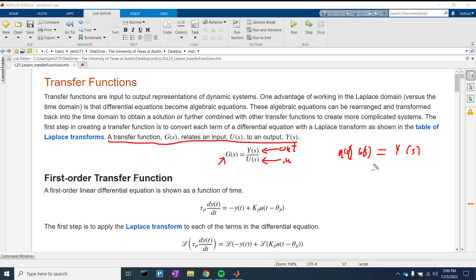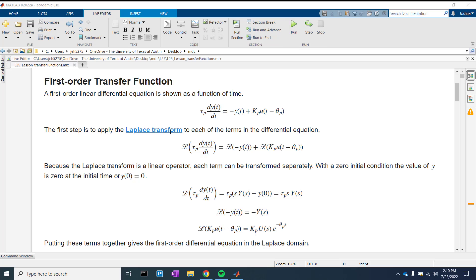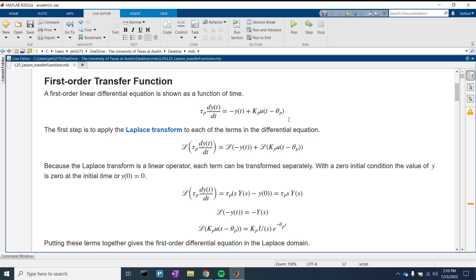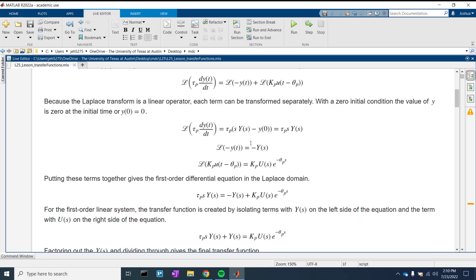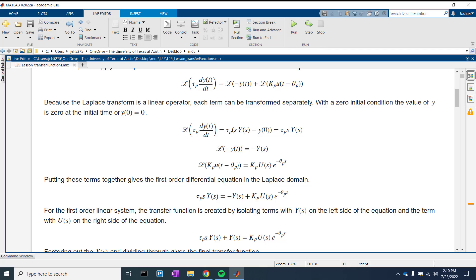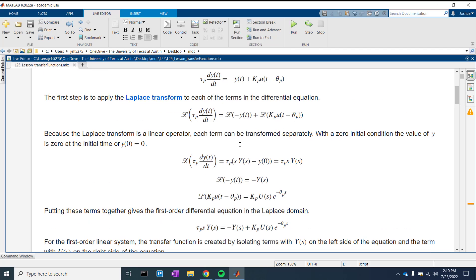Let's look at a few examples of this. First, we have our first-order transfer function. The first-order differential equation we have right here is: tau times dy/dt minus y(t) plus kp times u(t) minus the dead time. The first step is to apply the Laplace transform to both sides — on the left-hand side as well as the right-hand side. We'll see that three terms come out of this.